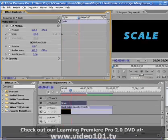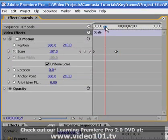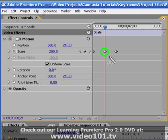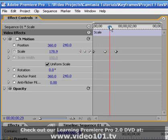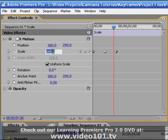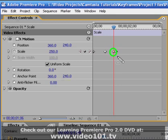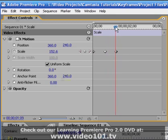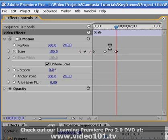If we place the current time indicator between the two keyframes and add another value — let's say 200% — a new keyframe will be created. It's important to remember that once you've clicked the stopwatch, whenever you change an animation property's value at a point in time where no keyframe exists, a new keyframe will be created. If you want to adjust an existing keyframe, you must place the current time indicator over it before changing its value.